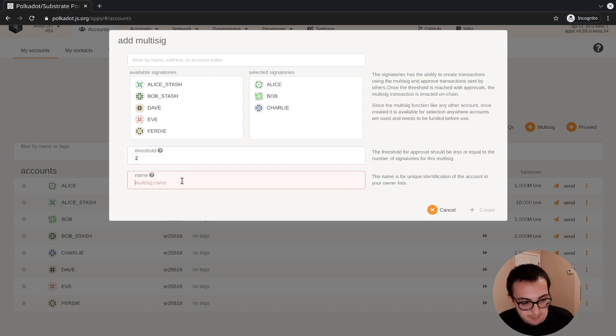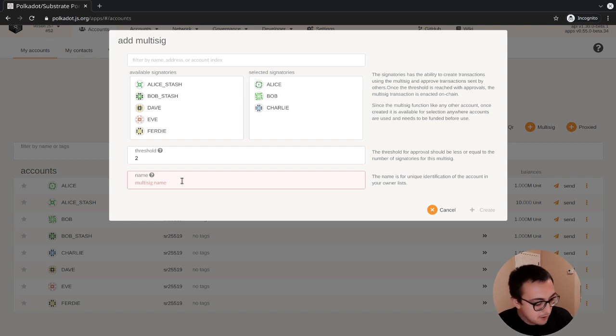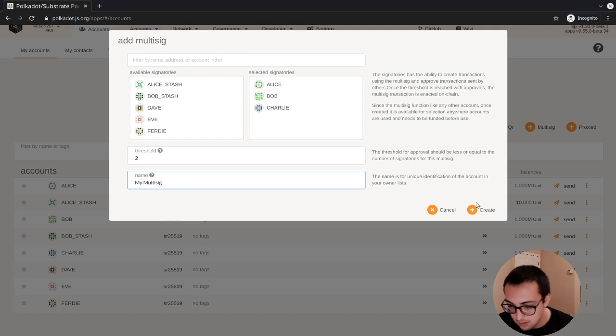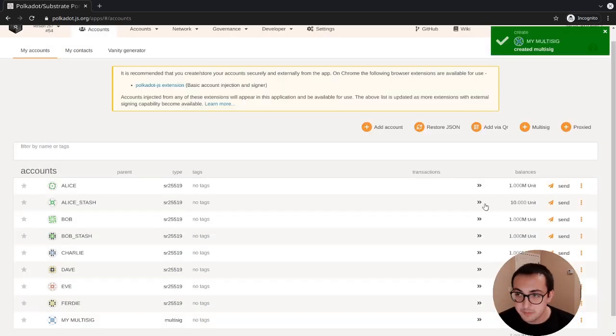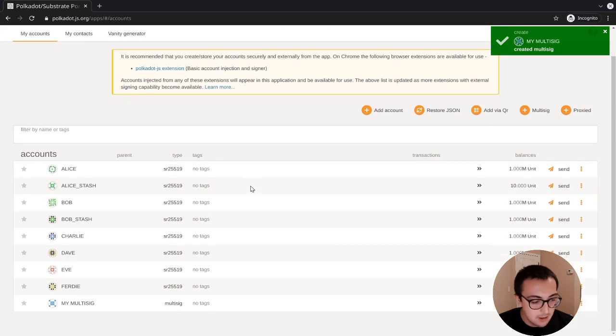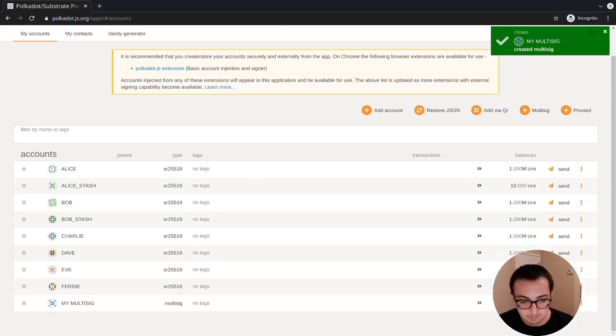Then we'll set some metadata, the name. We'll call this MySig, and we click create. It creates a new multi-sig, and it shows up here in the accounts tab.